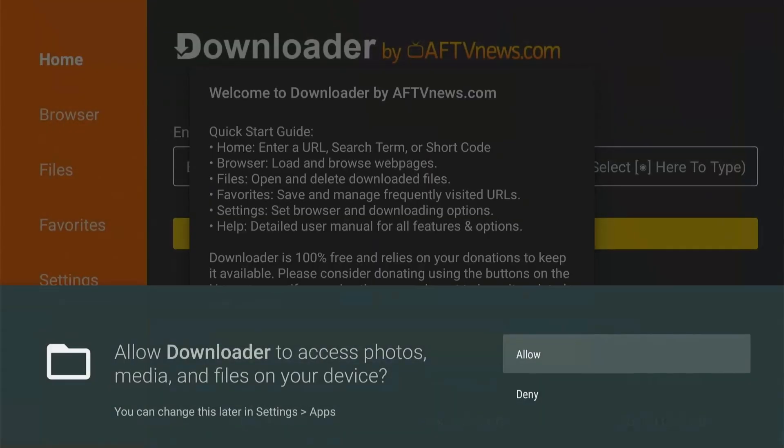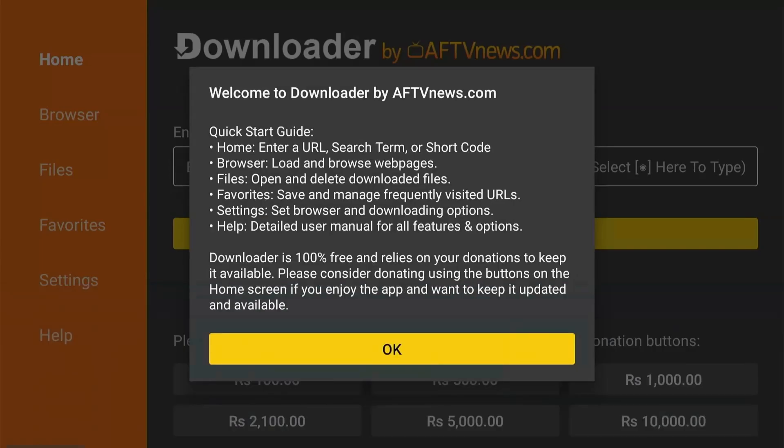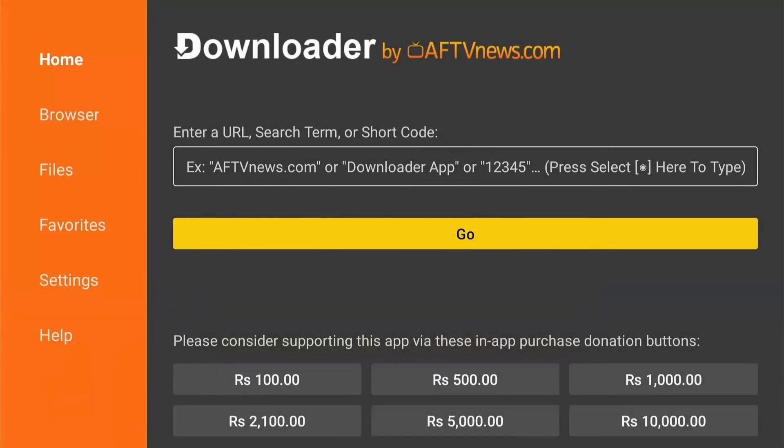Okay, so the first time you launch the Downloader app, it will ask you to allow some permissions for it to work properly. I'll click on Allow and then I'll press OK to agree to the terms and conditions. Right, so to be able to install apps through Downloader, we need to change some settings on our Mi TV stick. So we'll come back to this.